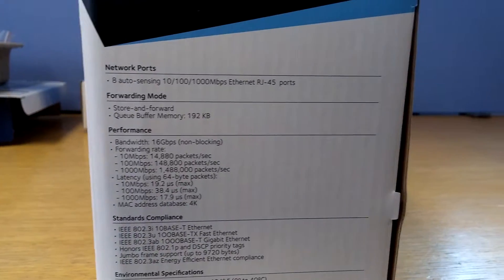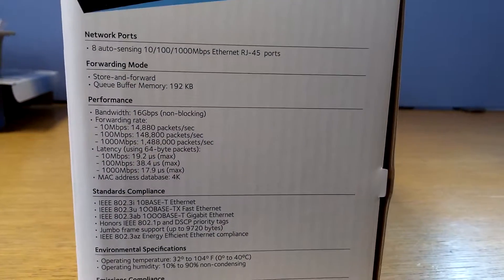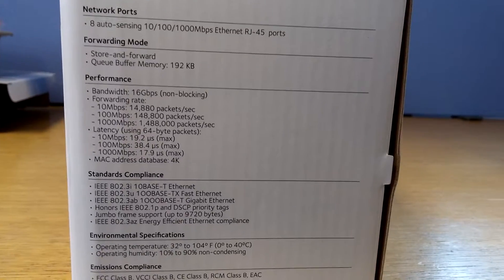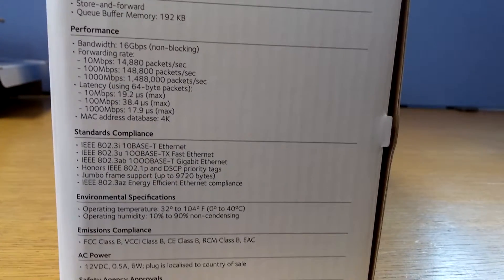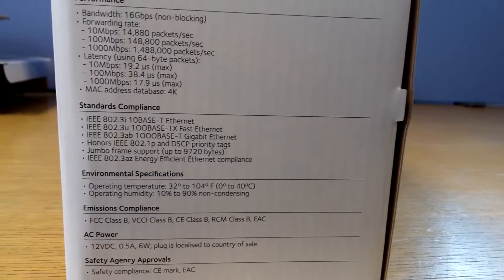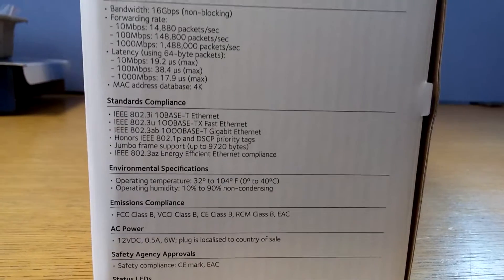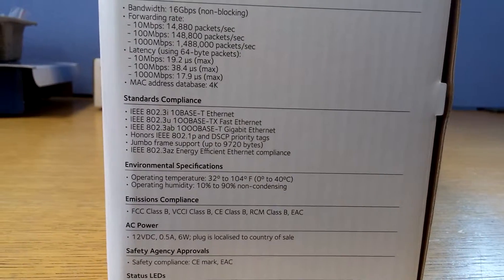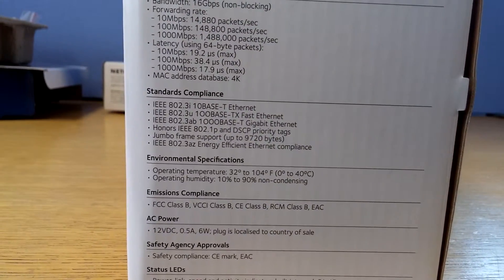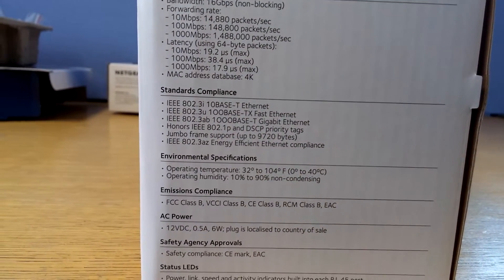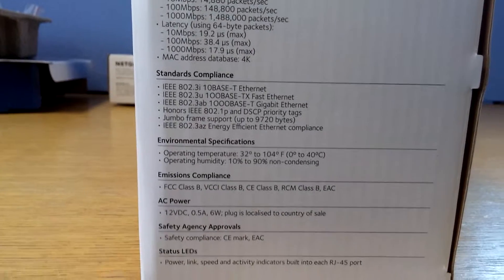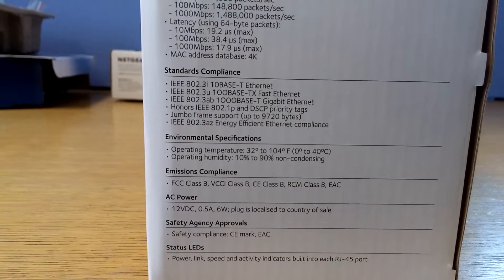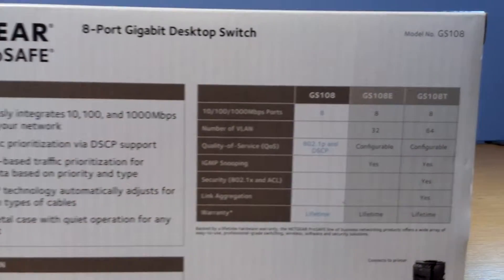On the other side it just gives you some more information, goes a bit more in depth of actually what it has, what it can do and the performance, emissions compliancy.